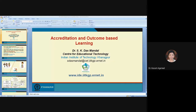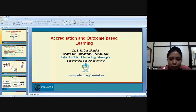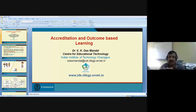We are very fortunate to have you sir with us for the second session. Most of the participants already know you through your MOOCs and online FDPs, so once again I give you a hearty welcome for this session. Over to you, sir.